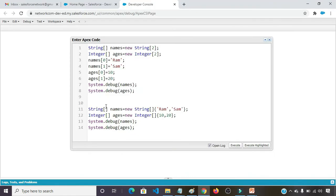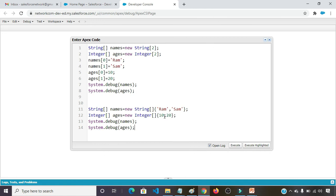The same program we can write like this also. String name, new string, providing the value in curly braces: Ram and Shyam. Integer ages, new integer, providing the value in curly braces: 10 and 20.